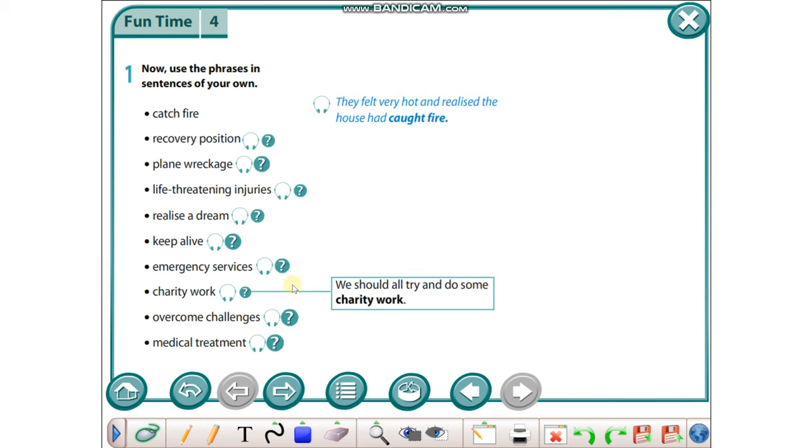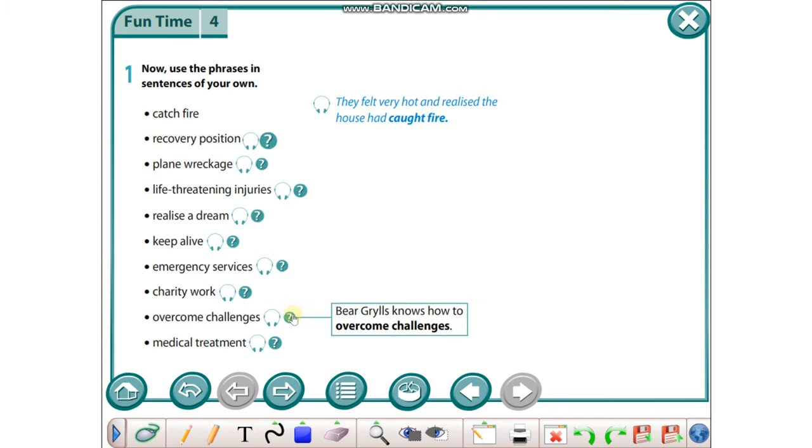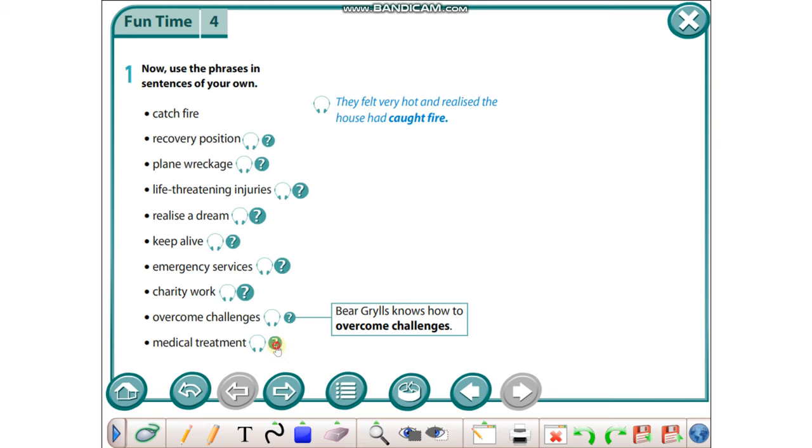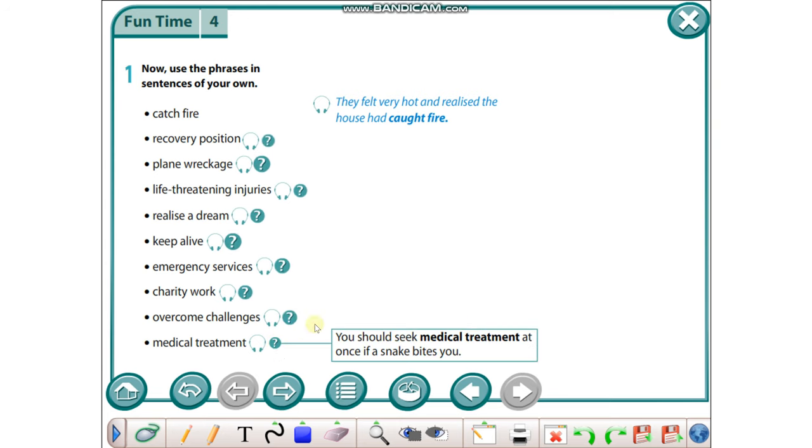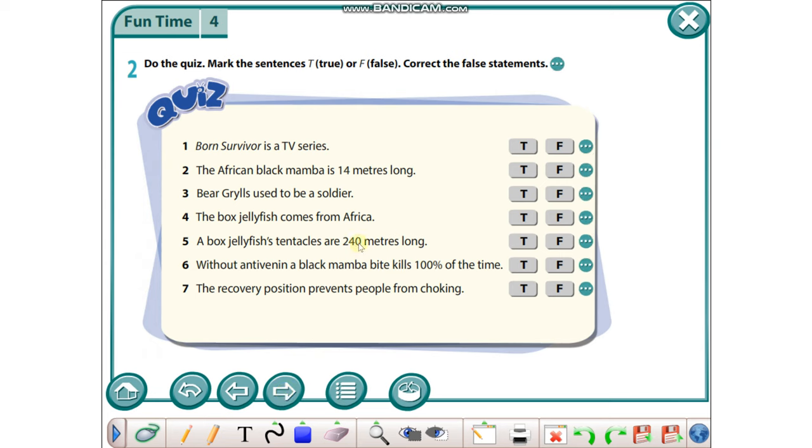Charity work: We should all try and do some charity work. Overcome challenges: Bear Grylls knows how to overcome challenges. Medical treatment: You should seek medical treatment at once if a snake bites you.